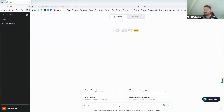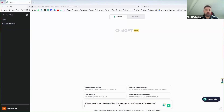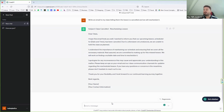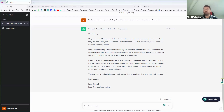Here's an example of something a teacher might want it to do. I've written: 'Write an email to my class telling them that the lesson is cancelled and we want to reschedule it.' This is quite a general prompt — it doesn't specify who the class is, what level they are, or when the lesson will be rescheduled. It's done a decent job composing an email, but is it really suitable?